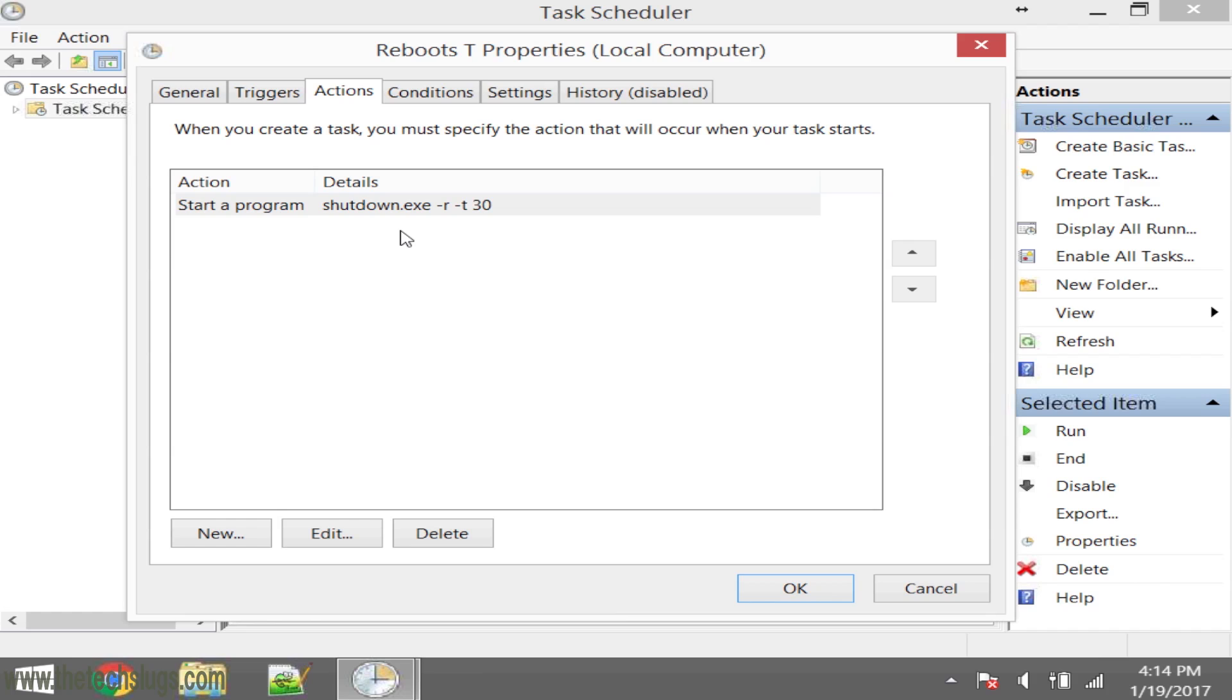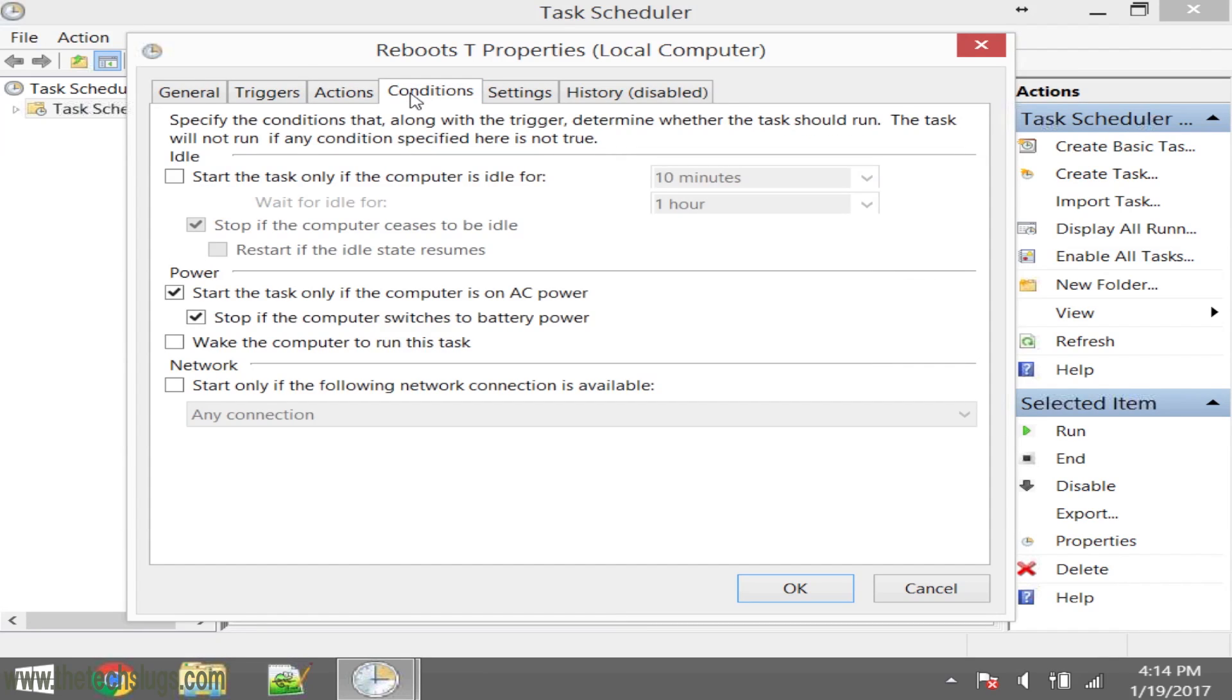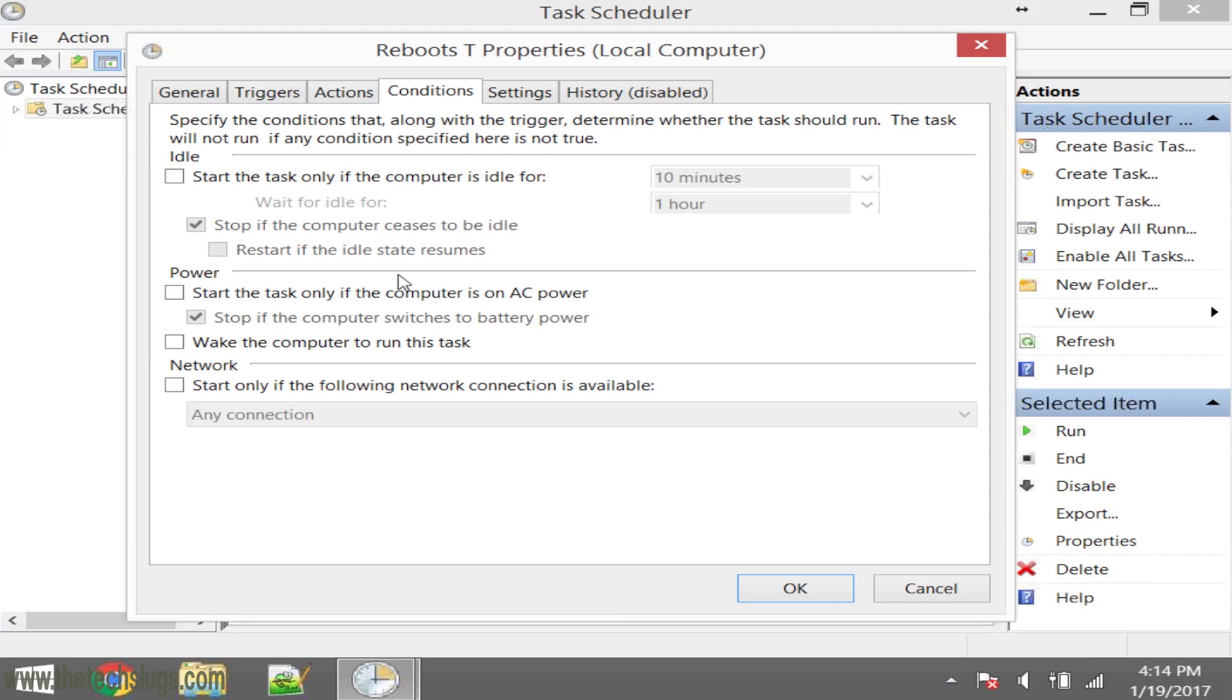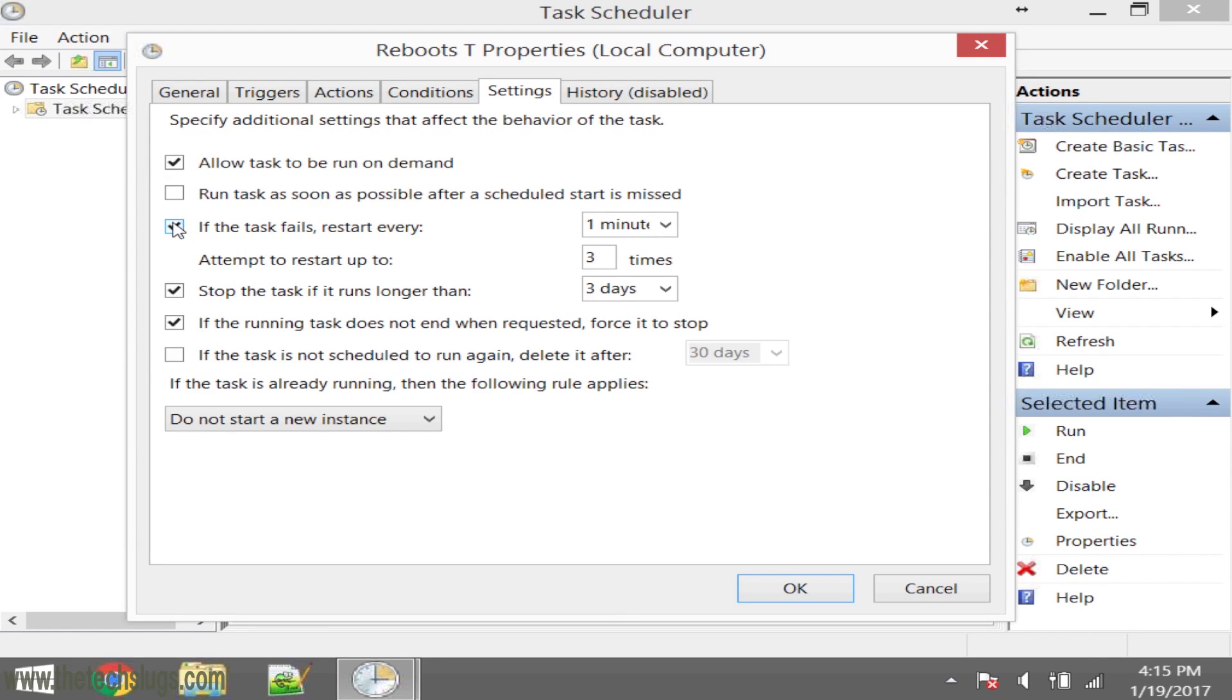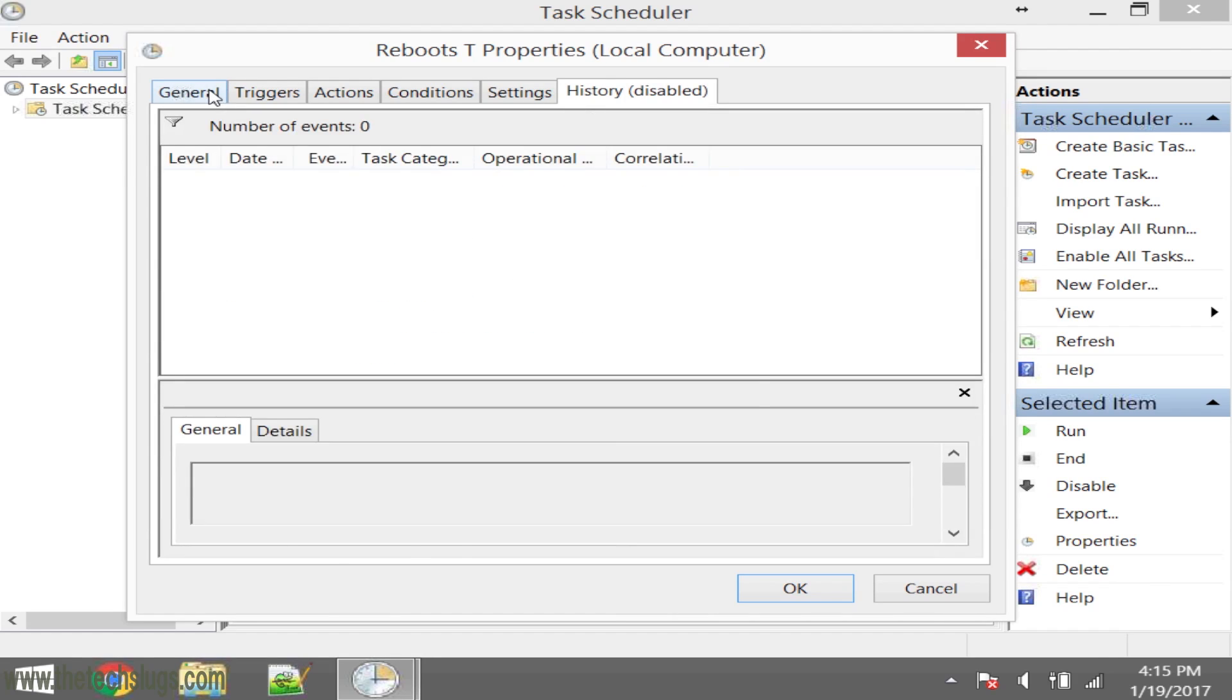This is just a list of actions that you'd be doing. Right now it's just a shutdown program. That's all I'm using it for. This is important right here: Conditions, start the task only if the computer is on AC power. I will not have that selected because all my devices are on a timer. If the timer is off at that moment and they're not charging, I still want it to reboot.